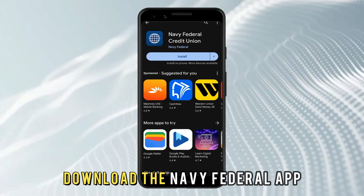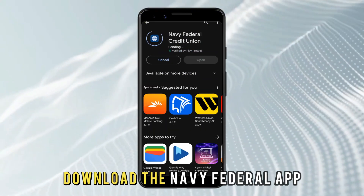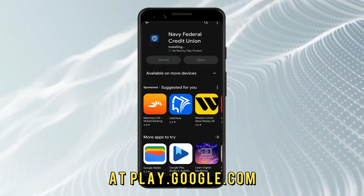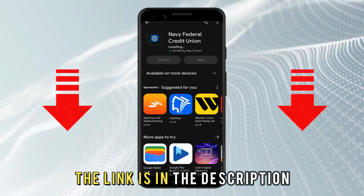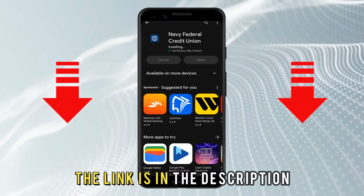Download the Navy Federal app at play.google.com. The link is in the description.